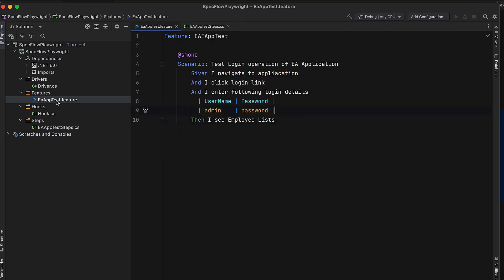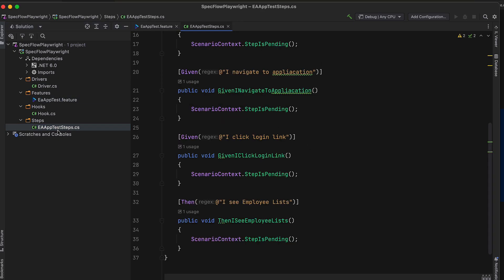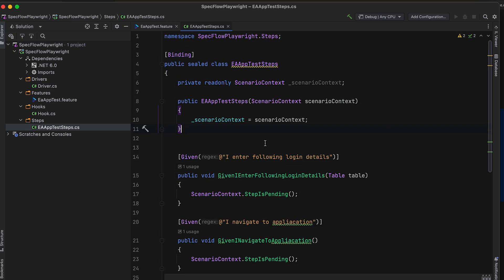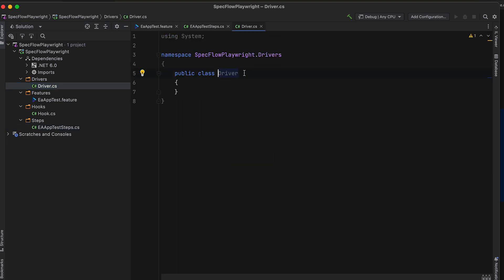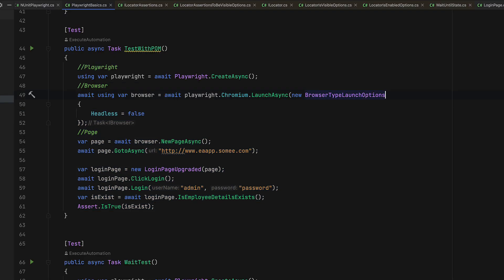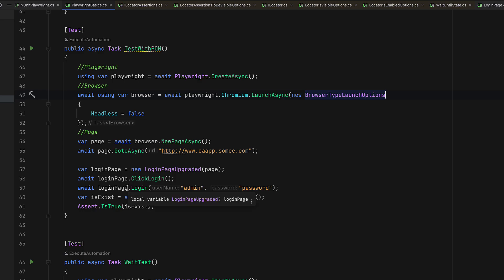So now we have the feature file, the step definitions we wanted to implement, and this SpecFlow project set up. The next step is we are going to start writing the Playwright driver code so that we can use it within our feature files. That's something we are going to discuss in our next lecture.